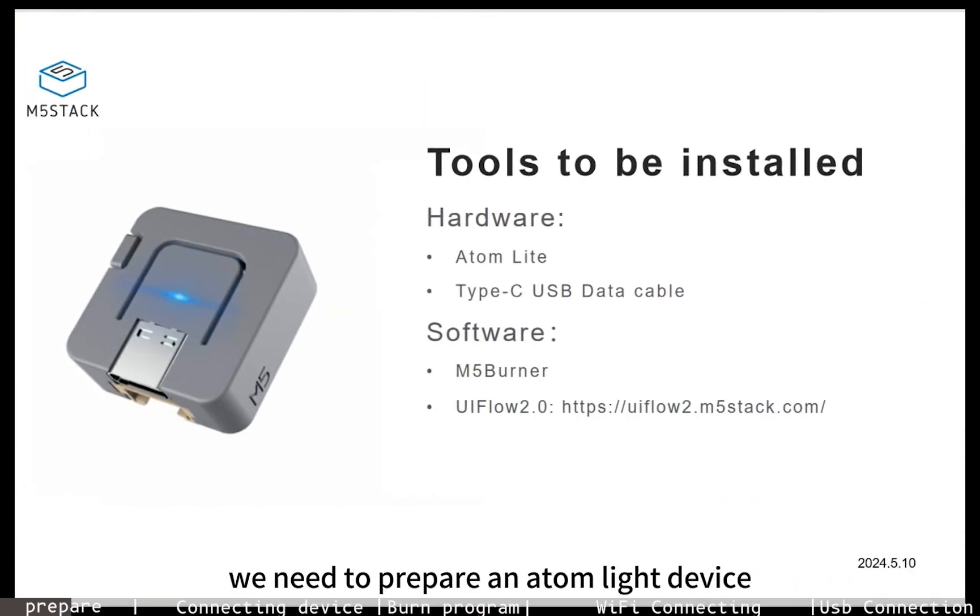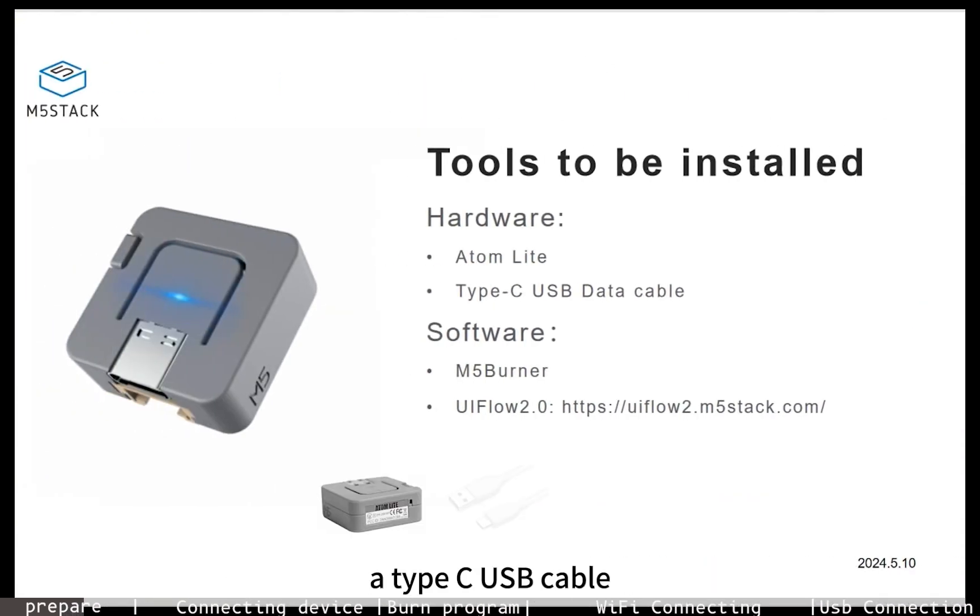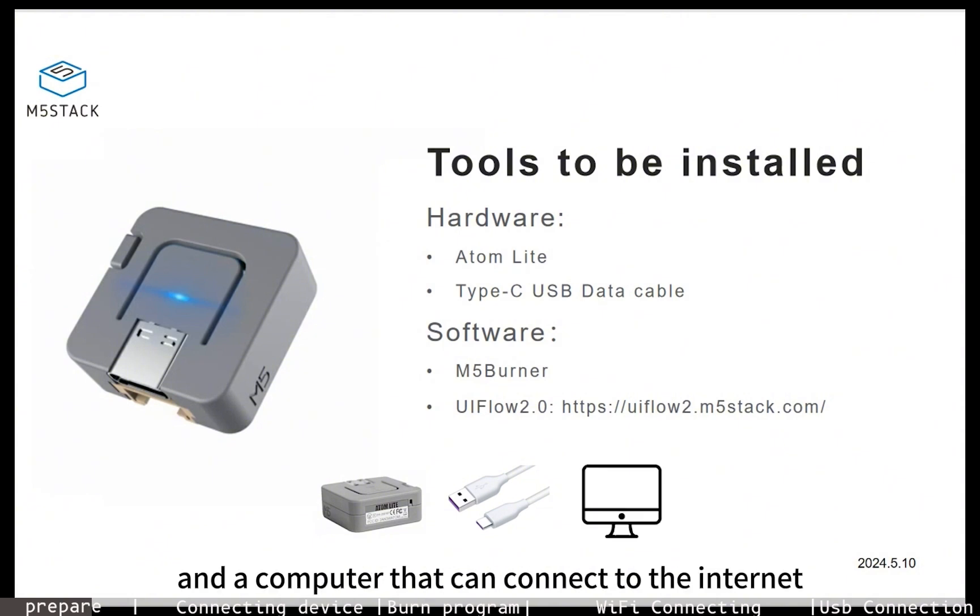Before burning the firmware, we need to prepare an Atom Lite device, a Type-C USB cable, and a computer that can connect to the internet.